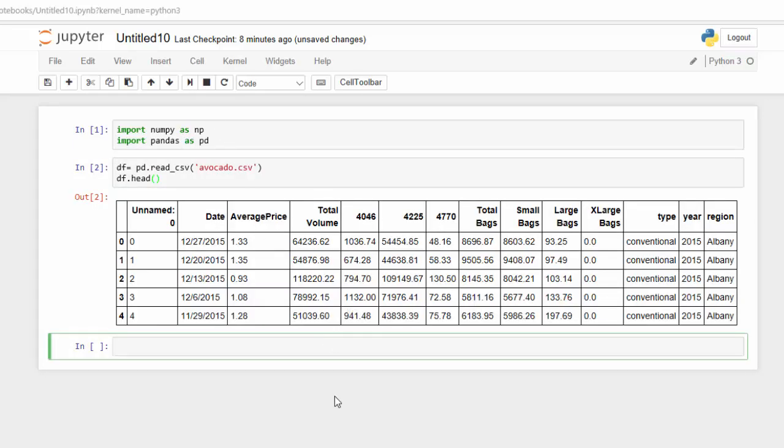So there's our data. We can see that we have a price, we have volume, we have different types of avocados, and we have a region.